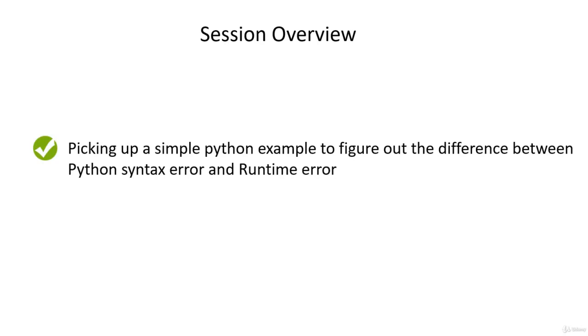Once again, do not worry about how to write the code. We will take a deeper understanding of quotes and the objective of it later. Our focus currently is to understand and verify the execution flow.